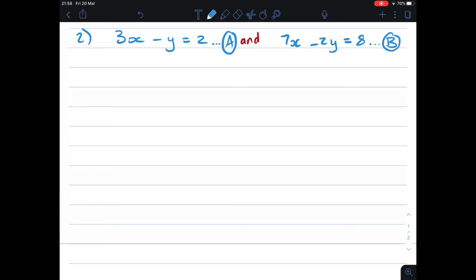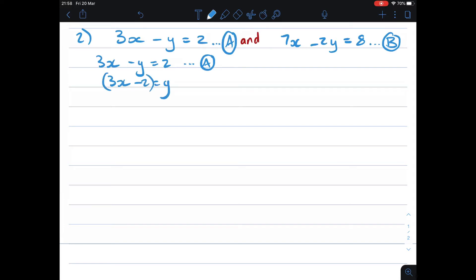When I work with equation A, I write it down: 3x minus y equals 2, and I solve for y. So y equals 3x minus 2. I put it in brackets because later I'll need to substitute this value in place of y. I'm going to call this C.